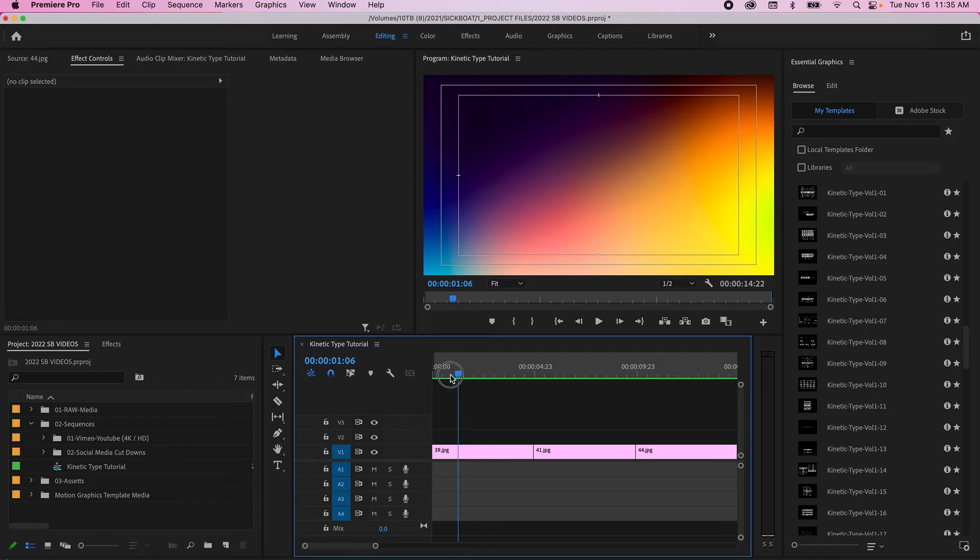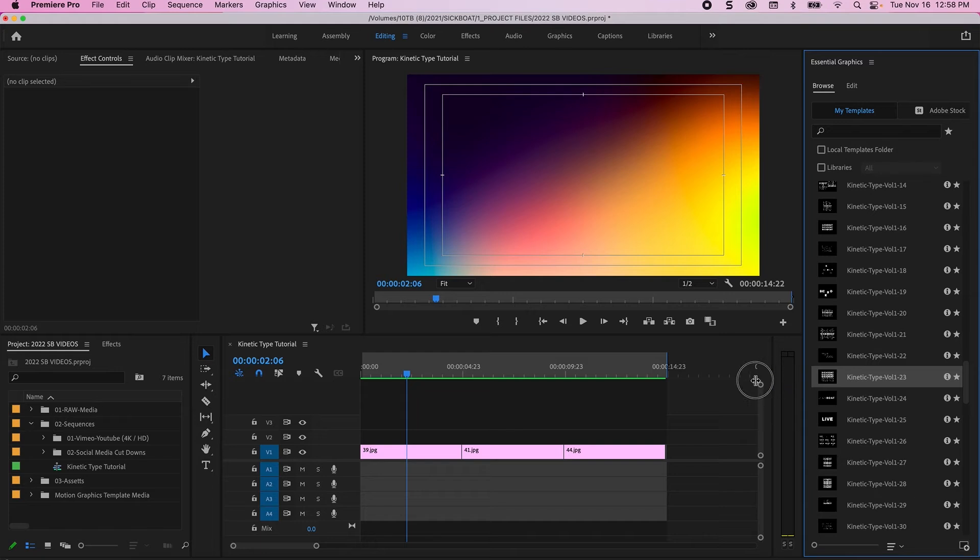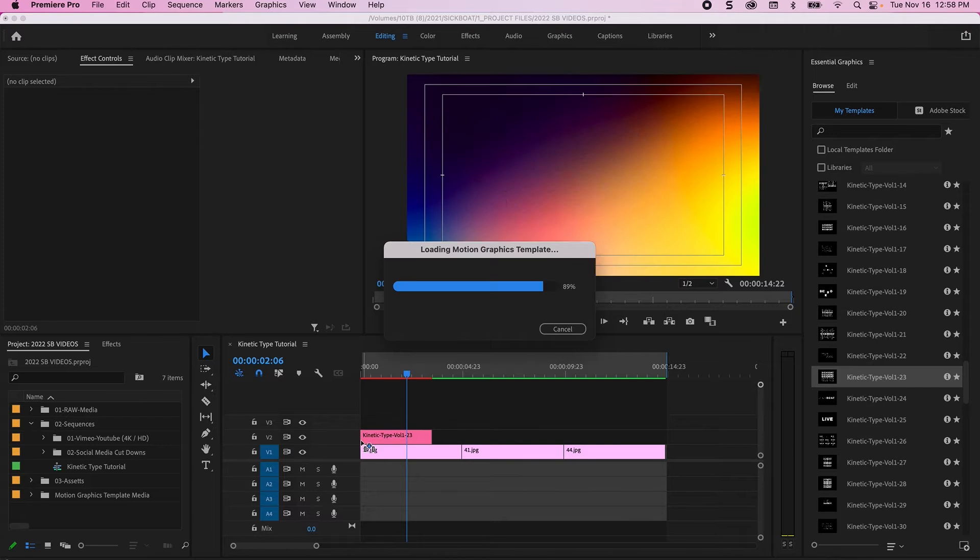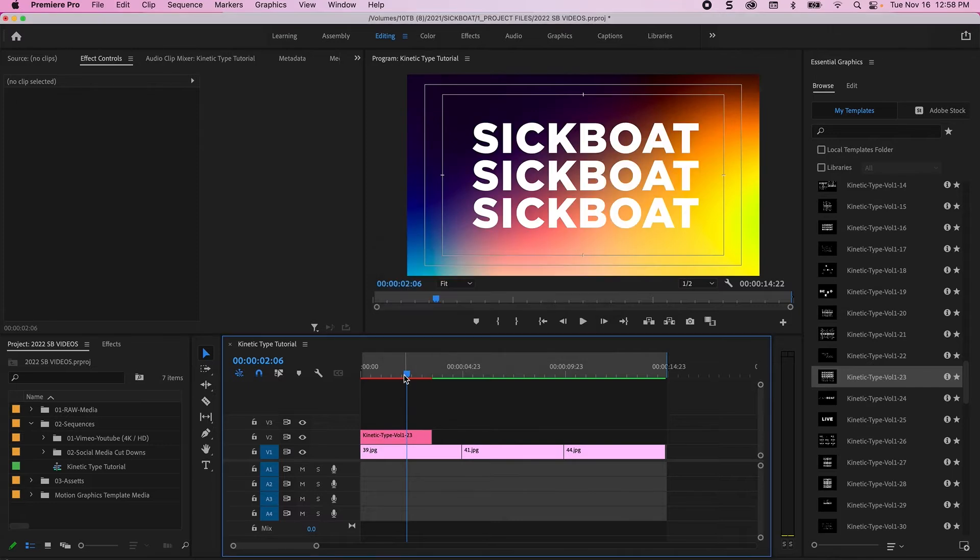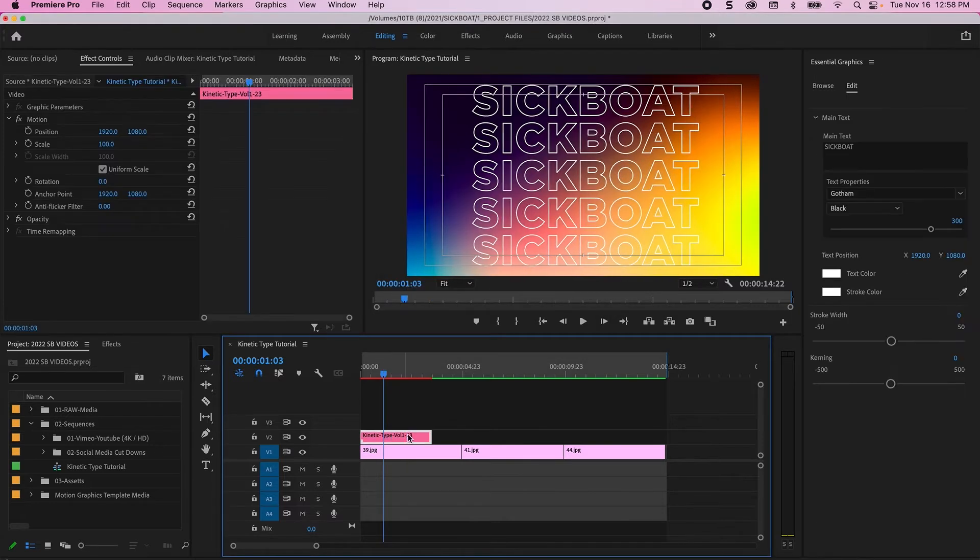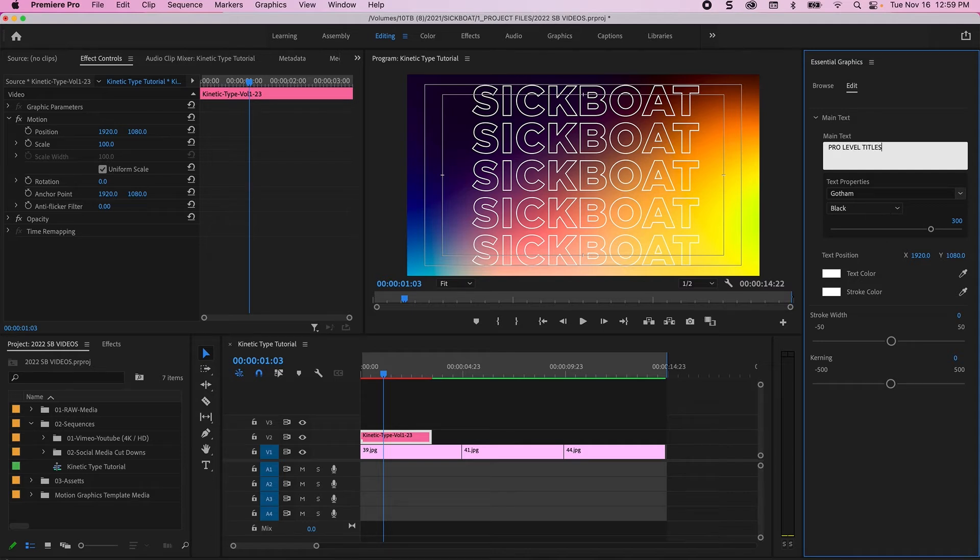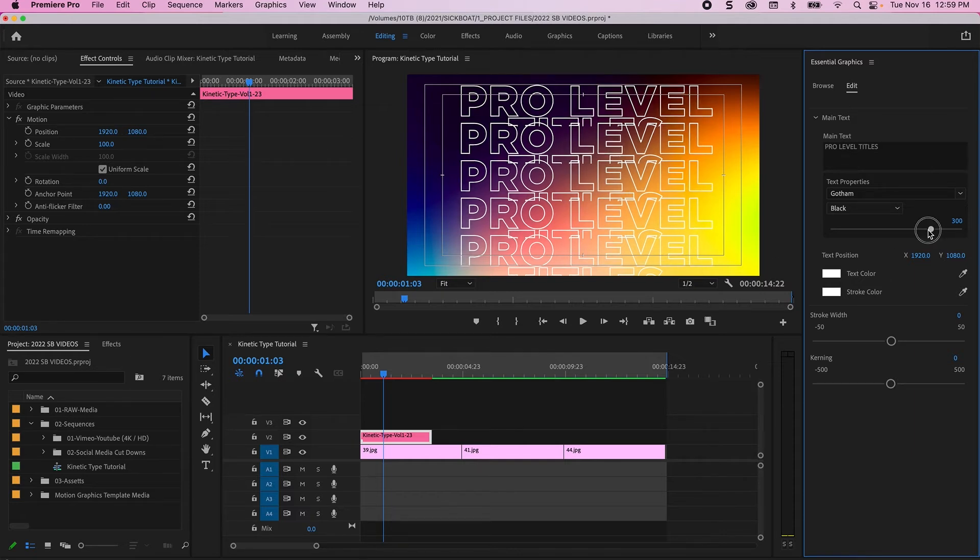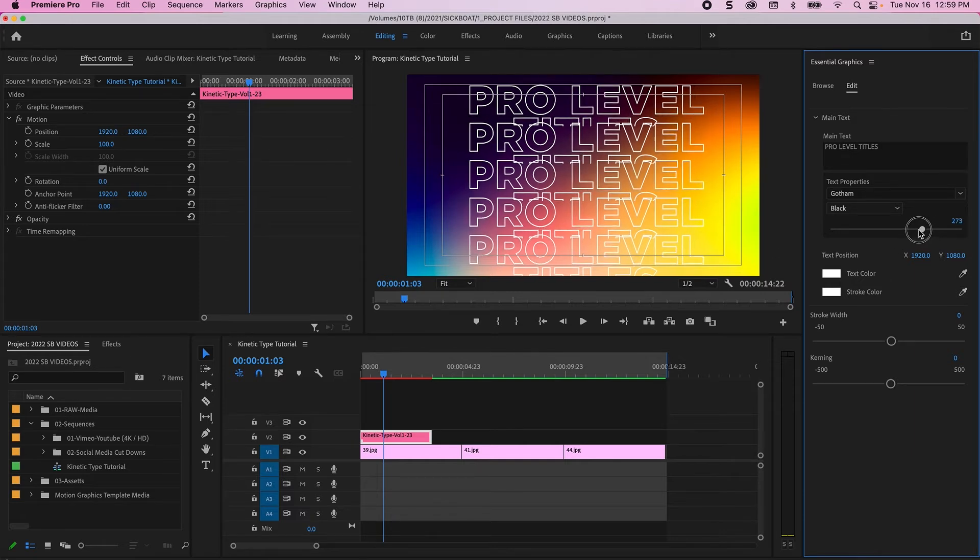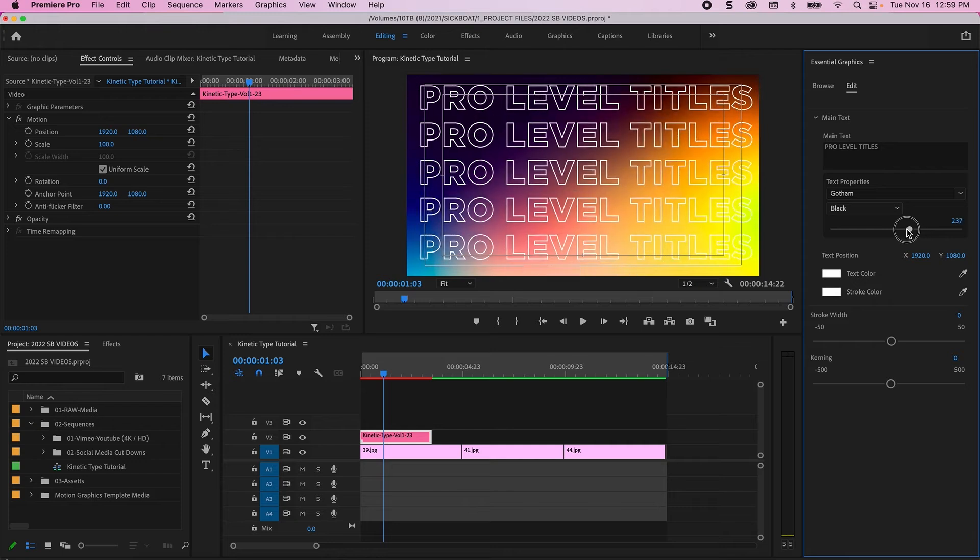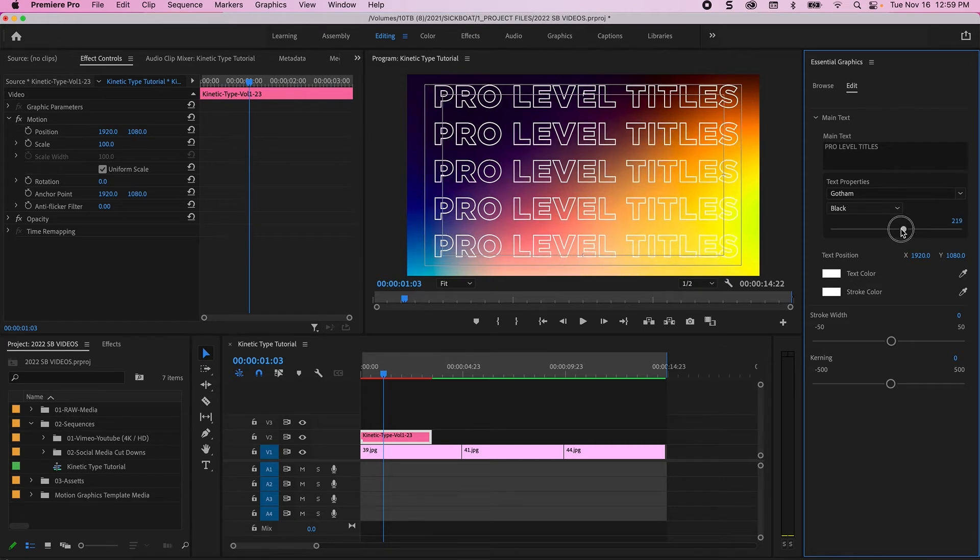So once you have them imported, these are super easy and intuitive to use. You can just simply click and drag the title that you would like to use into your timeline. Click on it and then you have all your editing parameters right here in the Essentials Graphics panel and you can simply type in pro level titles if you want. That will automatically register and if the text is a little bit too large, then you can simply scale it down and it will automatically correct.